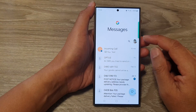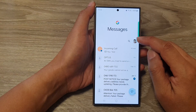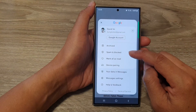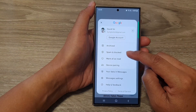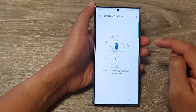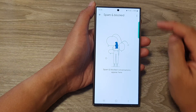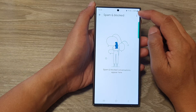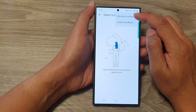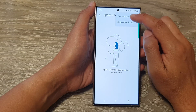Next, in here, tap on the profile icon at the top, then tap on spam and block. Now in here, tap on the more button, then tap on block numbers.